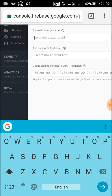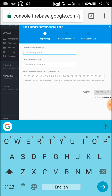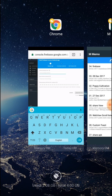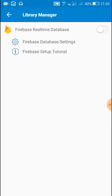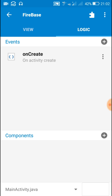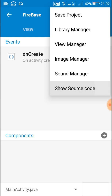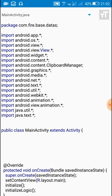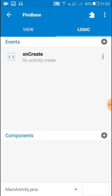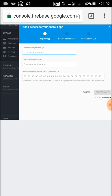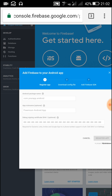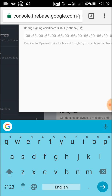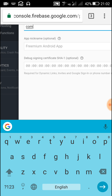Now here we have to write the package name of our app. To get the package name, go back to Sketchware and click on Show Source Code. Here you can see the package name at the top — for example, com.fire.base.datas. We have to write the same package name in the Firebase form, so type com.fire.base.datas.